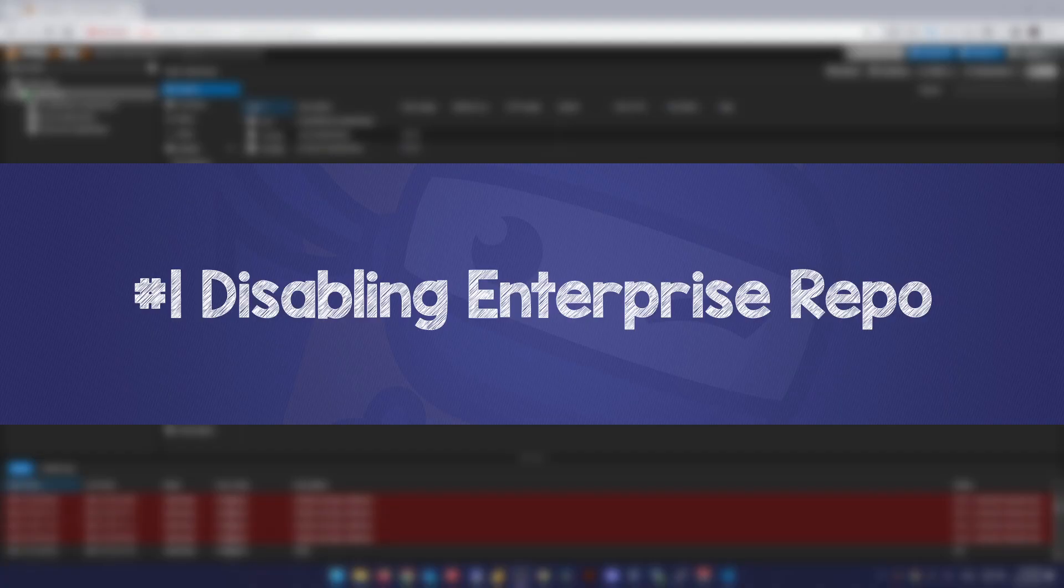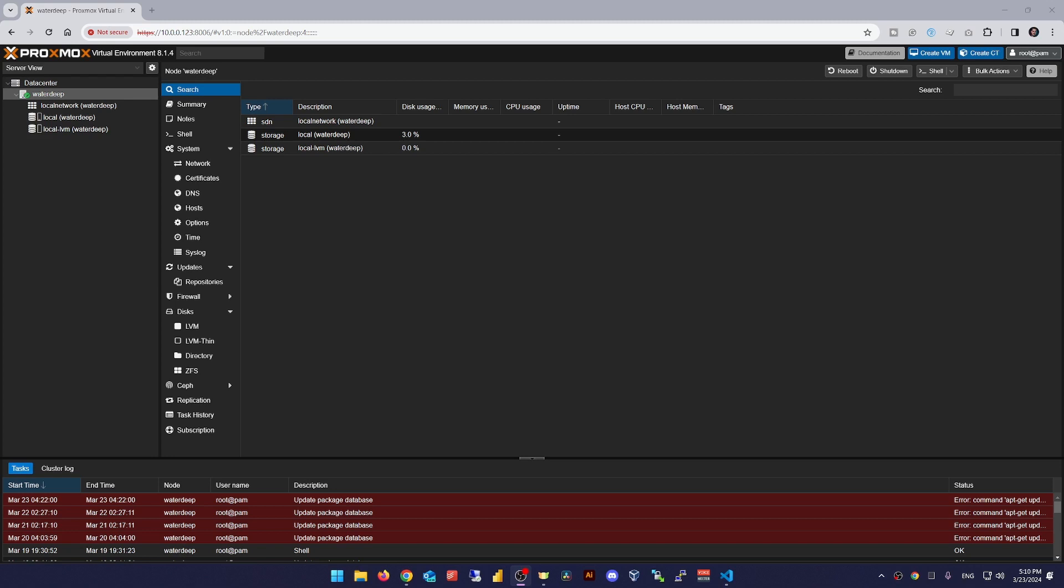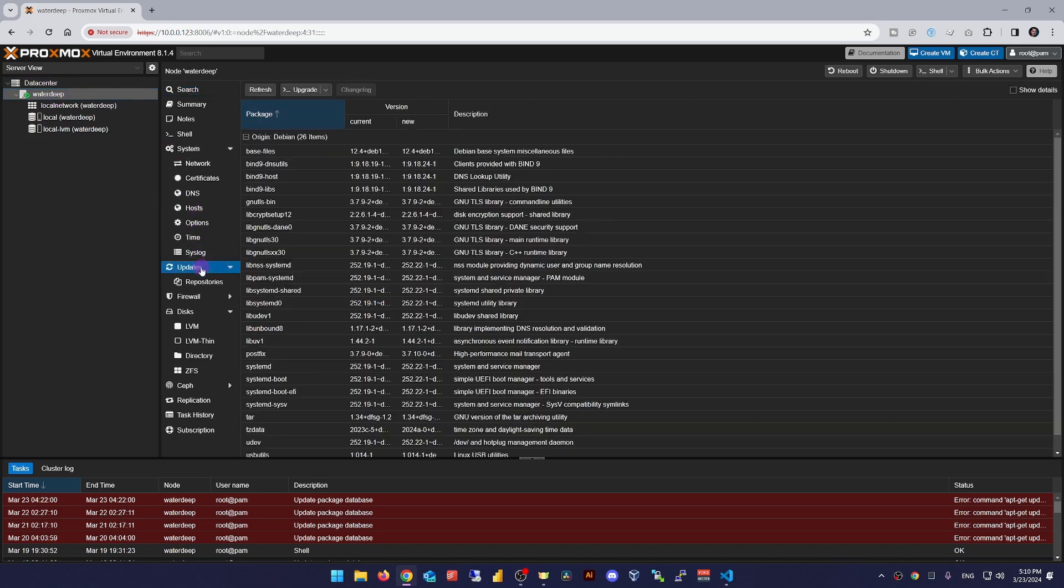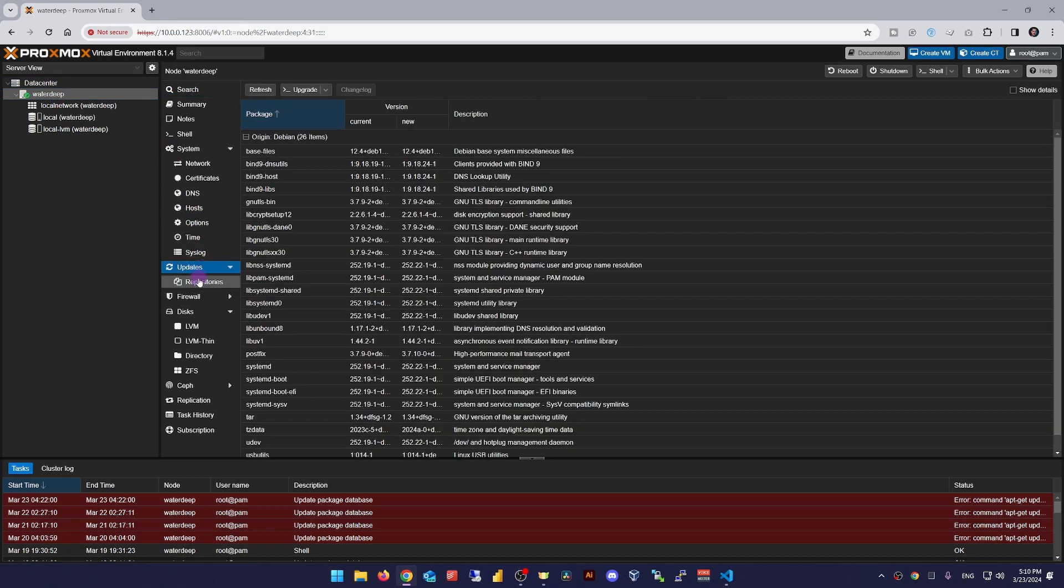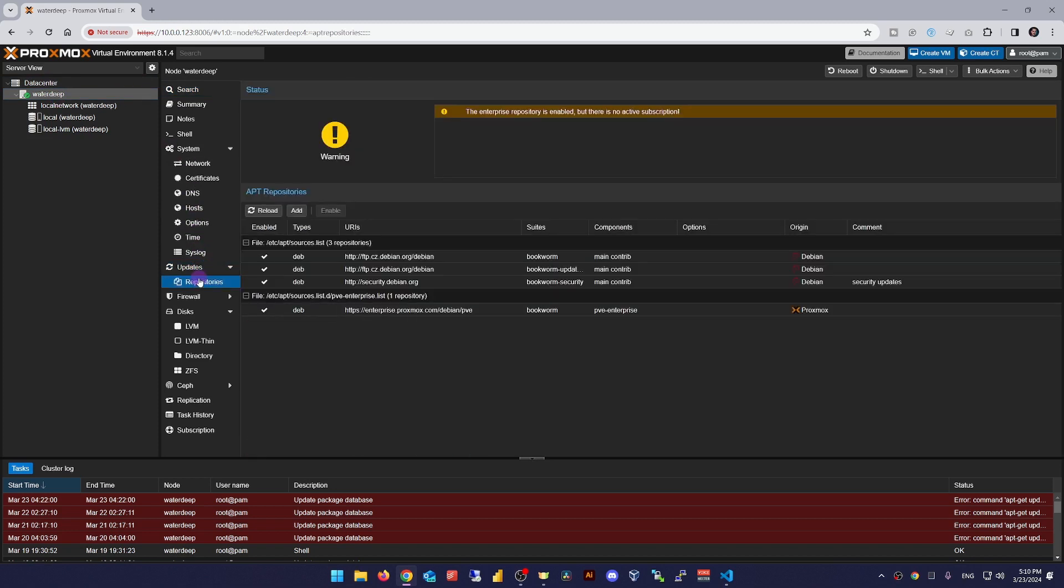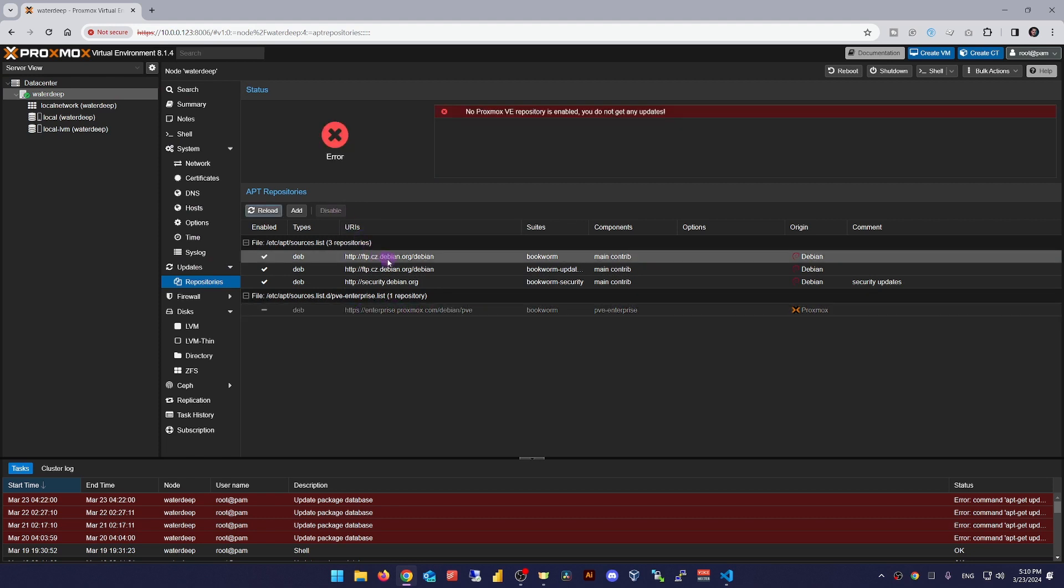Number one, disabling the enterprise repository. You can do this either in the web GUI or CLI. In the GUI, navigate to data center, node in question. Then in the main window go to updates and repositories, select the PVE enterprise list and hit disable. Simple as that.